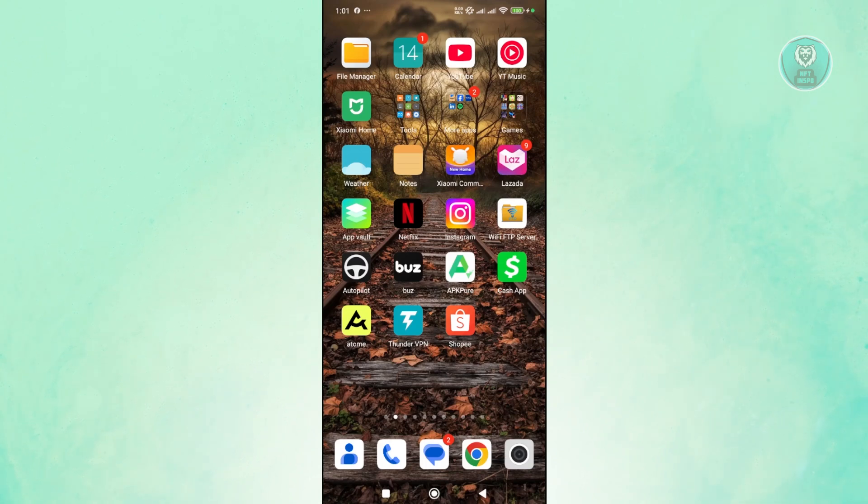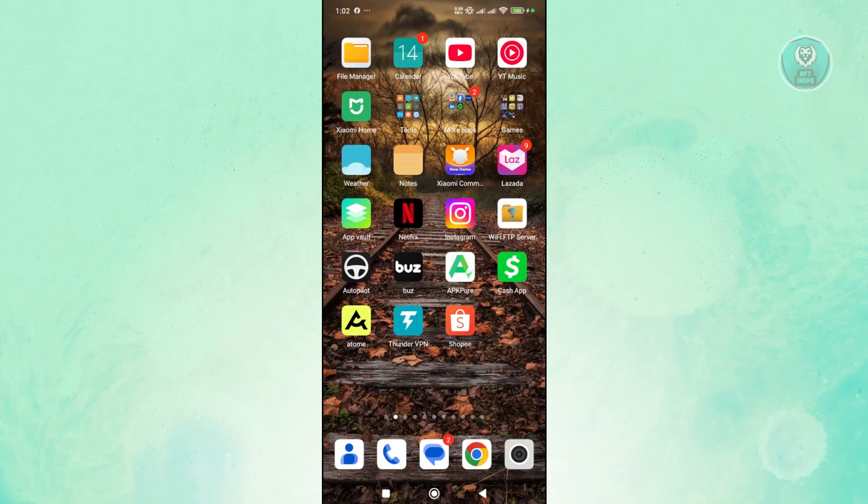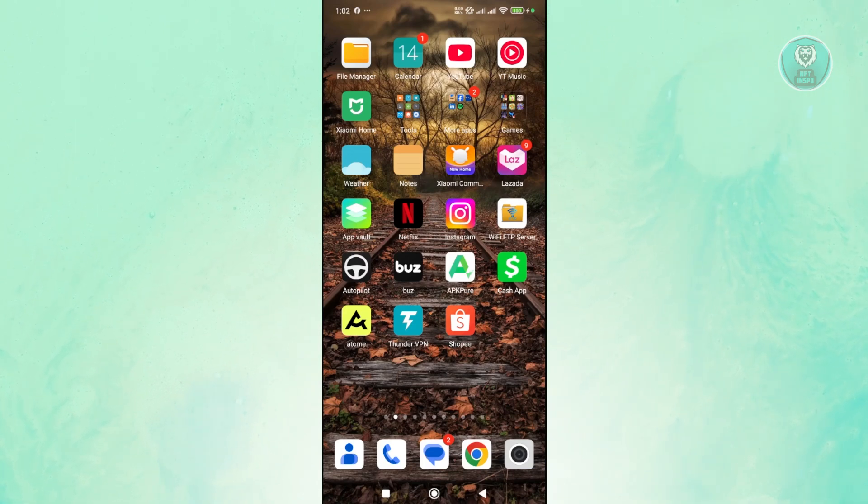So if you're interested, let's get started. Now, the Samsung Galaxy S25 or S25 Ultra uses Android.